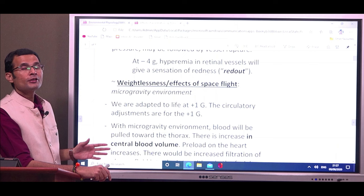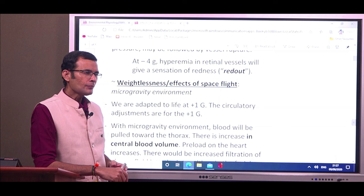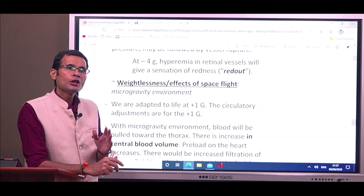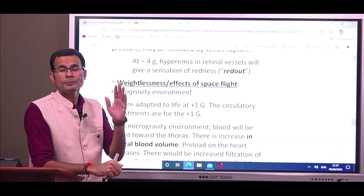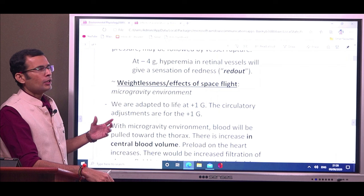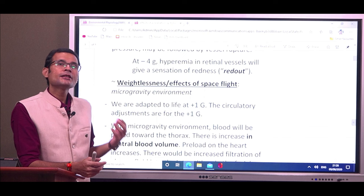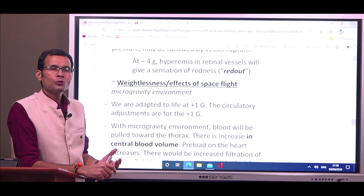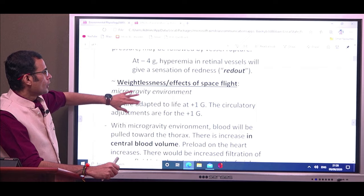Now let's look at the effects of spaceflight or weightlessness. When a spacecraft reaches a certain velocity, the gravitational pull downward and the spacecraft's motion in the opposite direction cancel out, resulting in weightlessness. This is generally called a microgravity environment — they previously called it zero gravity, but since there cannot be truly zero gravity, it is now referred to as a microgravity environment.